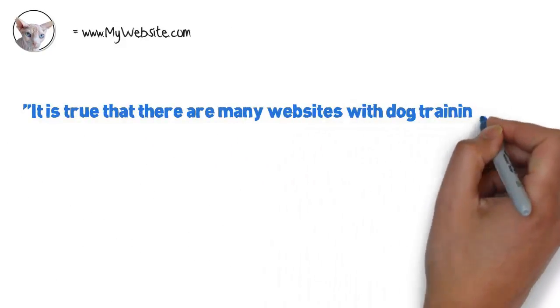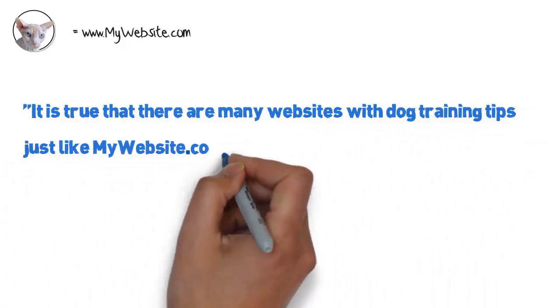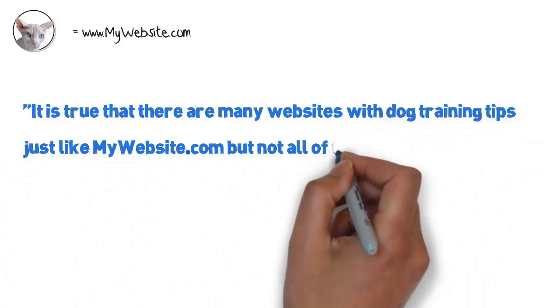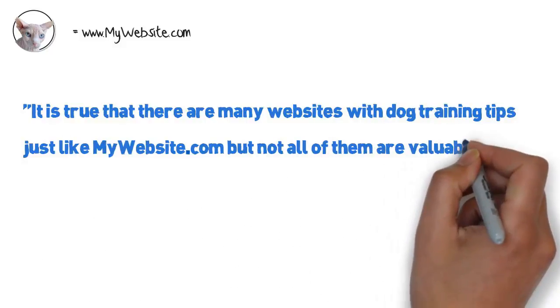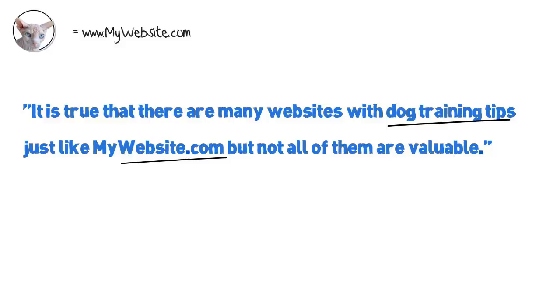It is true that there are many websites with dog training tips, just like mywebsite.com, but not all of them are valuable. As you can see, there are absolutely no hyperlinks here. Nevertheless, Google will understand that mywebsite.com is about dog training and dog tips. Start using this as a way to diversify your backlink profile and make your SEO look more natural.